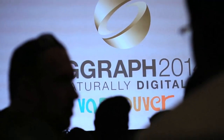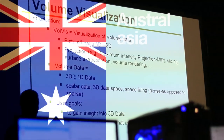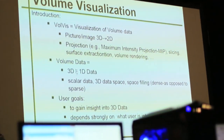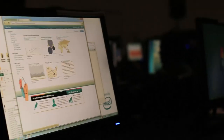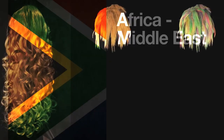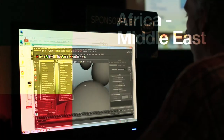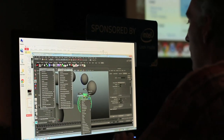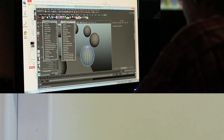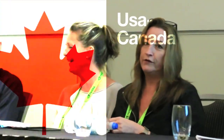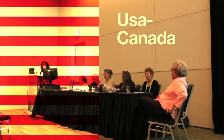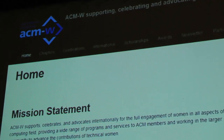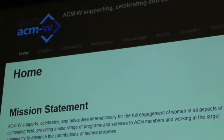Australasia: Spin It — Optimizing Moment of Inertia for Spinnable Objects. Africa/Middle East: Capturing and Stylizing Hair for 3D Fabrication. USA/Canada: Rendering Lens on High-Resolution Normal Map Specular Surfaces.